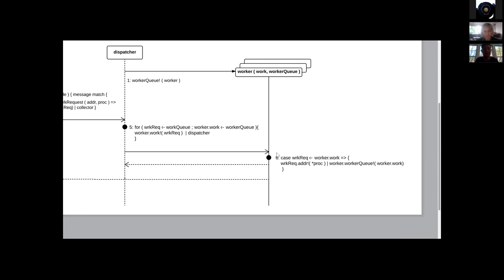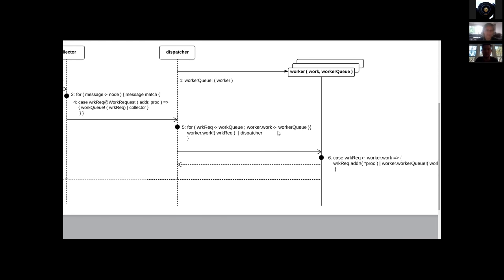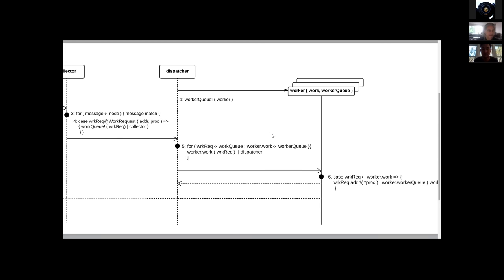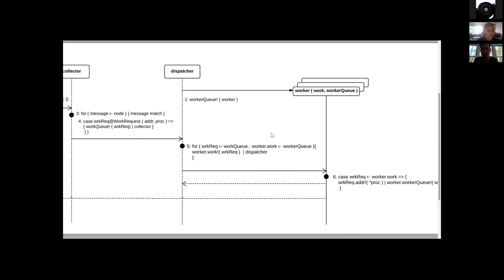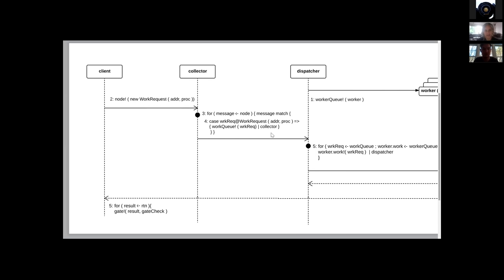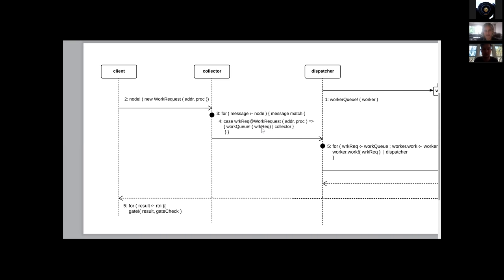I don't want to forget the cool points that Greg pointed out last time. I would ask: how would the behavioral type story fit into this structure? One place where you have a potential race condition is over at the collector. Notice that there's a race in the sense that the collector could start processing messages again before the work request is on the work queue.